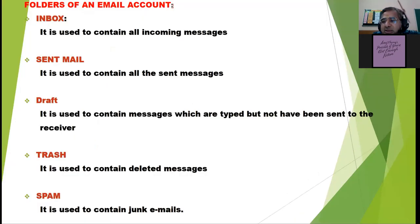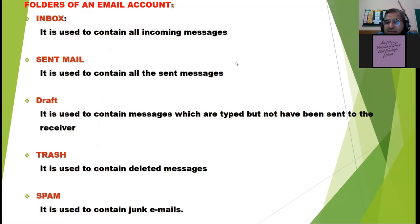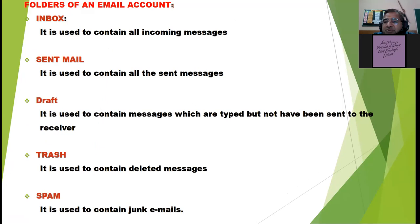When we open the email website, we come across certain folders which are common in every email website. The first is Inbox — the Inbox folder will contain all the incoming mails. Whoever sends us the mail, that mail gets stored in this special folder called the Inbox. Then is Sent Mail — the Sent Mail folder will contain all the mails which we have sent to others.